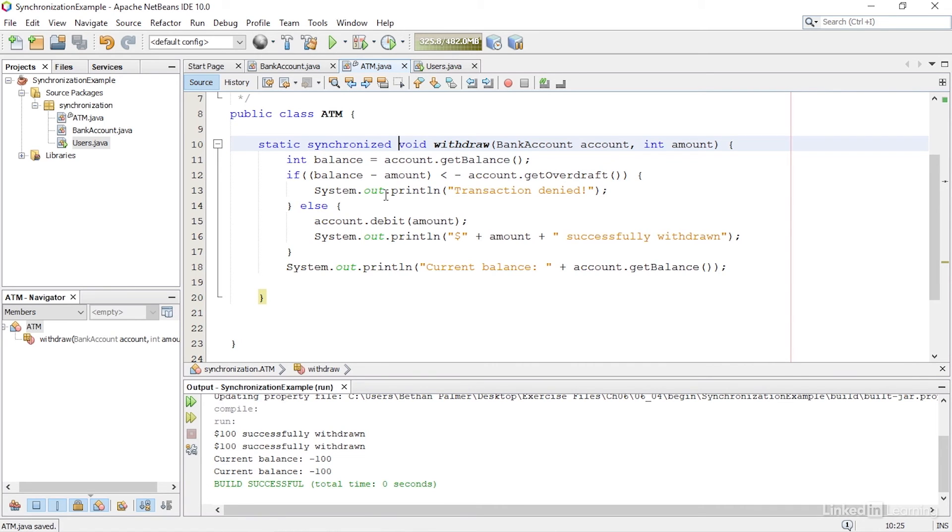This means that now only one thread can enter this method at a time. So the first thread will enter the method, get the balance which will be $100, then withdraw $100. So the balance is now $0.